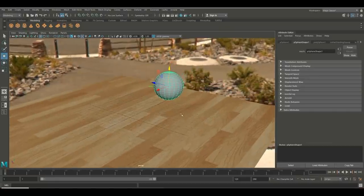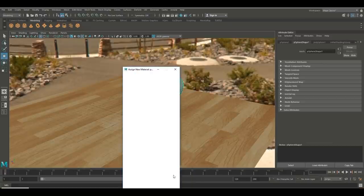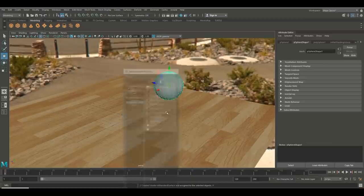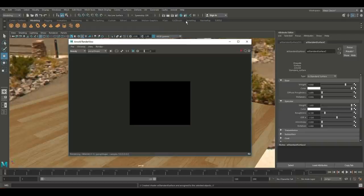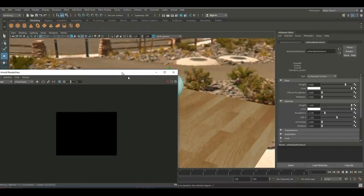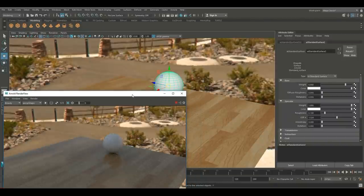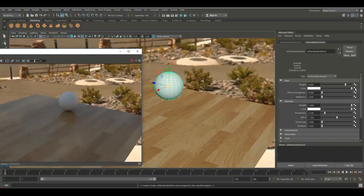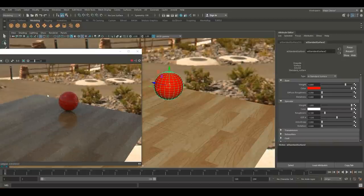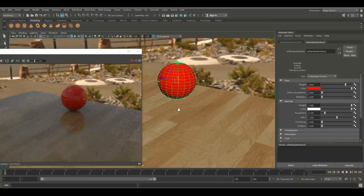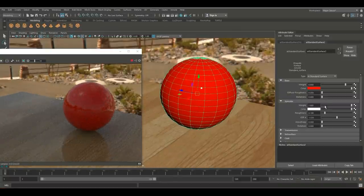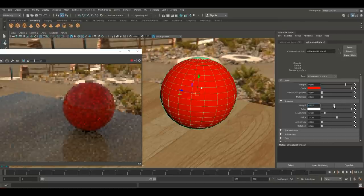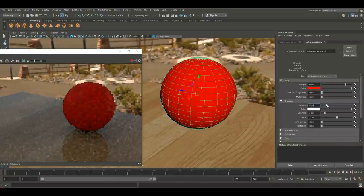Hit W to move the sphere up onto the grid line. Then right-click, assign new material, Arnold standard surface again. Open the Arnold Render View to the side and hit play so you can see updates live. Go in and change the base color — let's do red. You can see the automatic update in the render view. If you want less specularity, bring that all the way down for no specularity, or bring it all the way up.